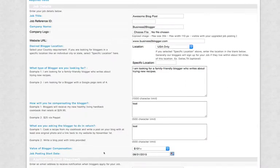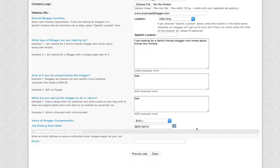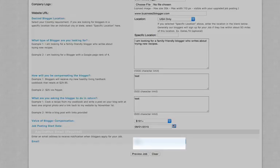Job posting starting date. Here, you'll enter when you want the job to actually start. And lastly, enter in an email where you would like to be notified whenever a blogger applies for your job. And then click on preview job.